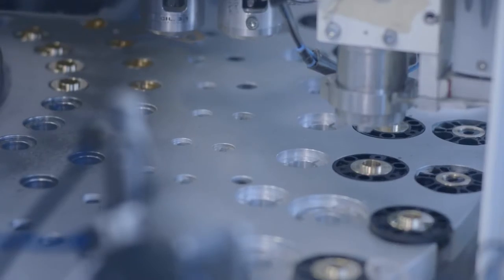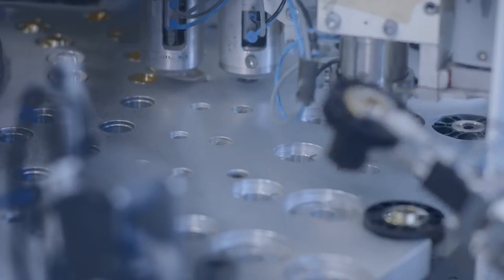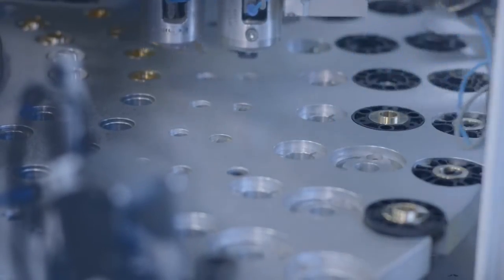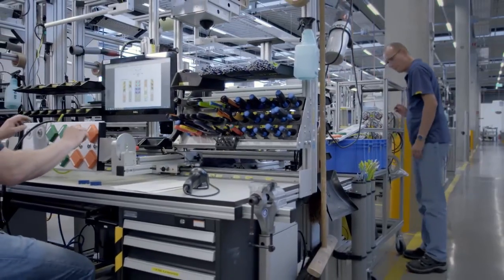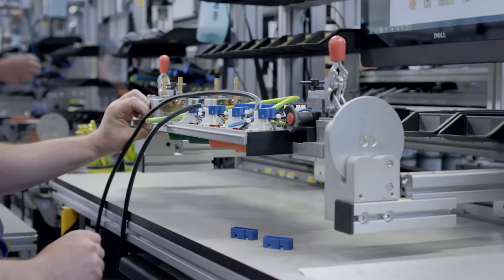Draeger attaches great importance to ergonomic workplaces and tailor-made production technology in its manufacturing facility.